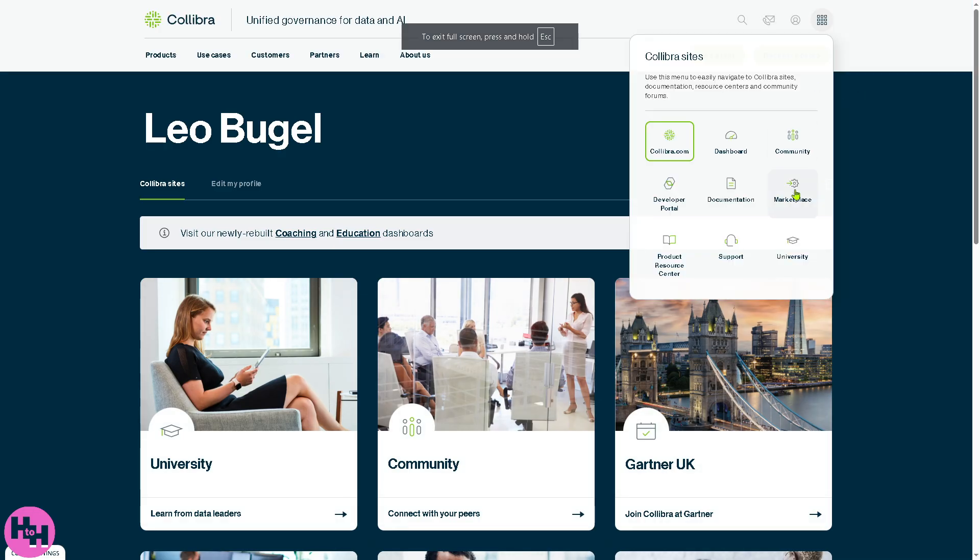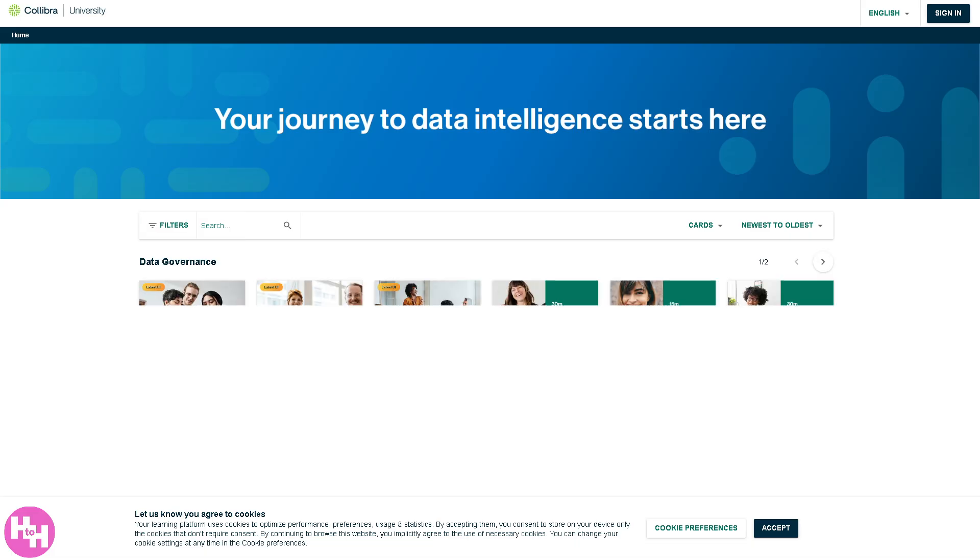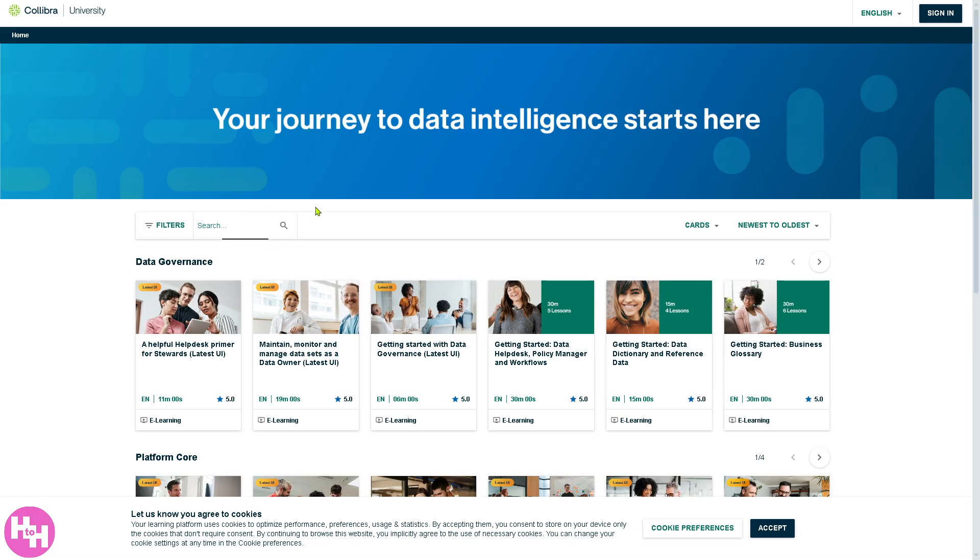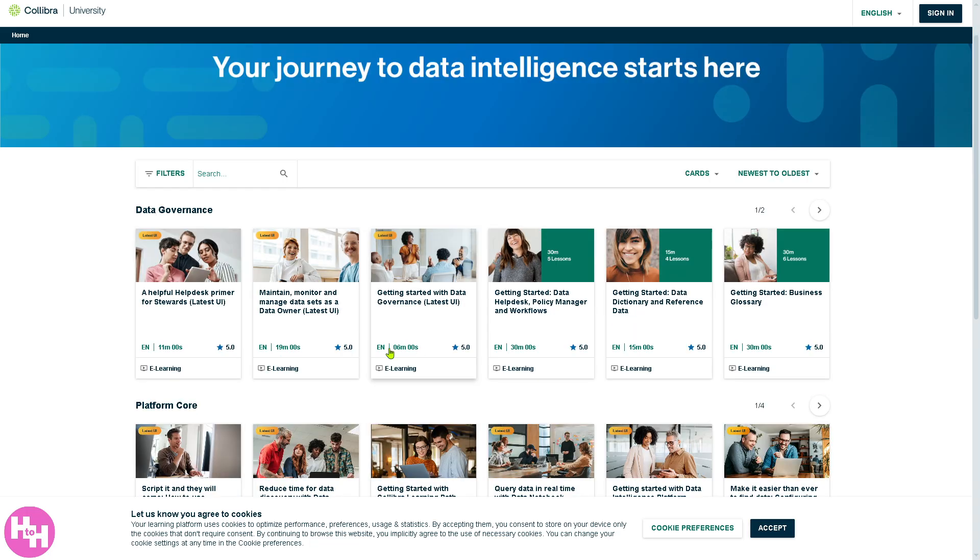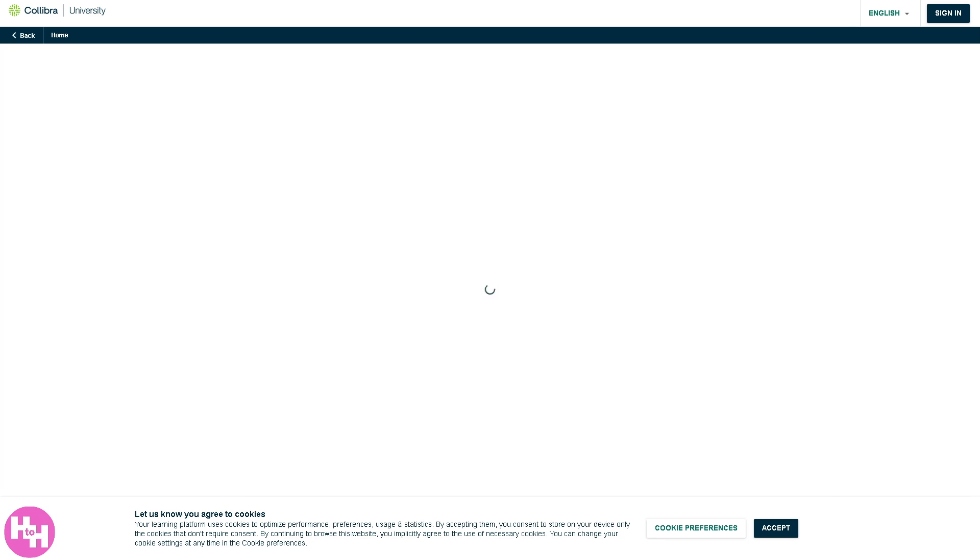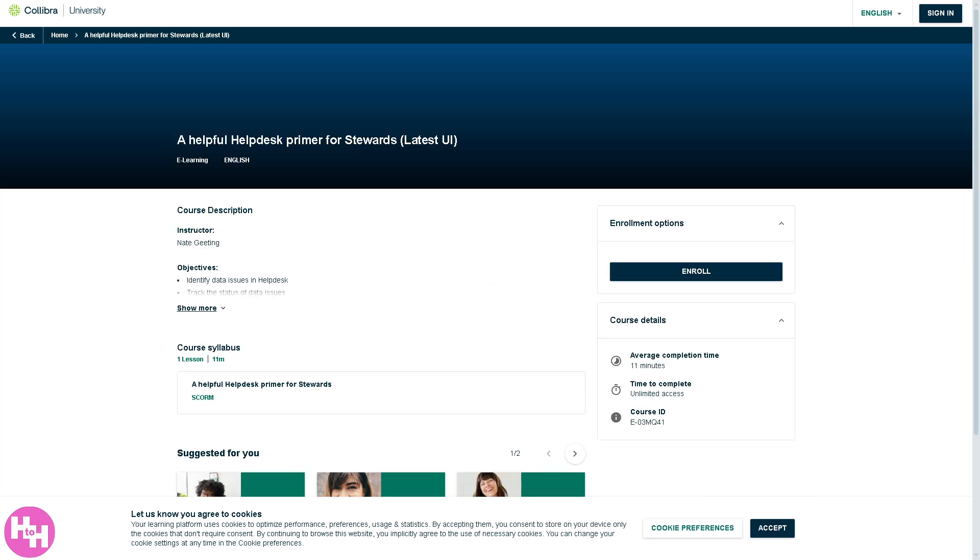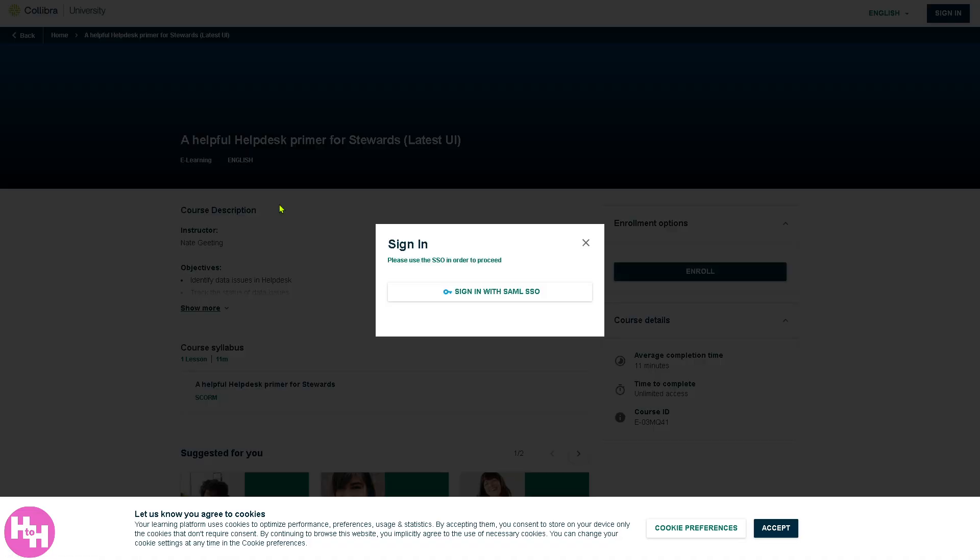There's a more important part, the university, which I really like. From here, you can learn so much about Collibra if you want to have your journey to data intelligence. From the university, these are going to be free, absolutely early learning topics like a helpful help desk primer for stewards. Click on this and you'll be forwarded here. The course details: 11 minutes time to complete, unlimited access, it's free. You can enroll. If you click on it, you can sign in with the SAML SSO.